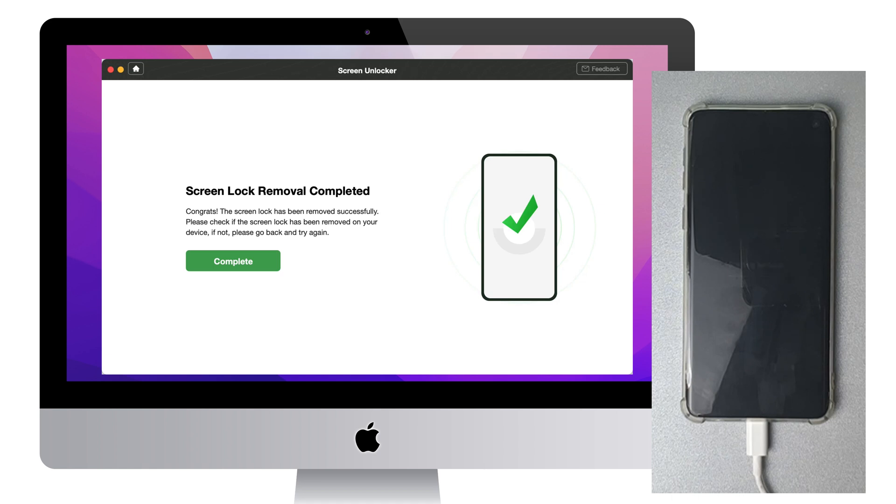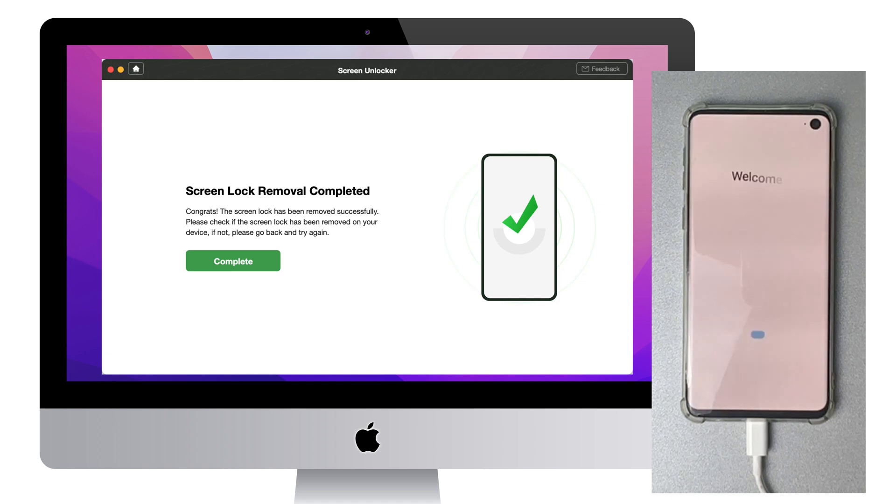When DroidKit shows Screen Lock Removal Completed, set up your Samsung phone and you can regain access to it.